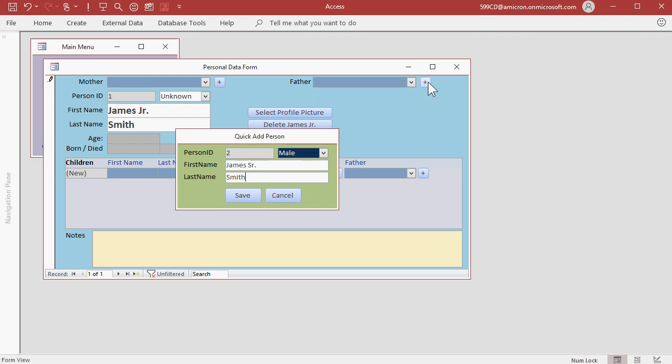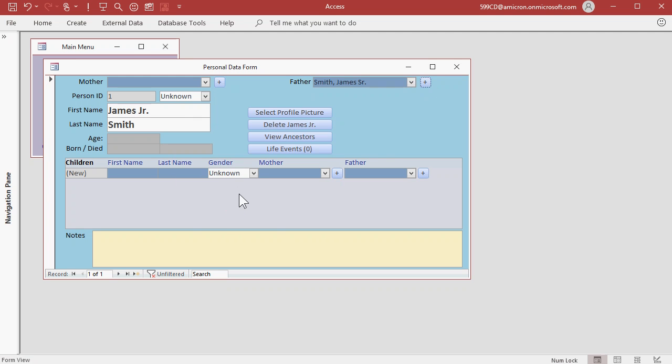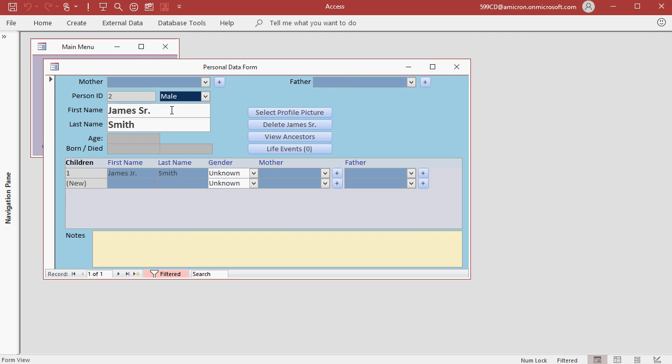And I can type in James Sr. Smith and then hit save. And now James Smith Sr. is saved in the father box. This system allows you to quickly add parents for people even if they're not in the database yet. If you want to open up James Sr.'s record, just double click on the box and now it jumps you to James Sr.